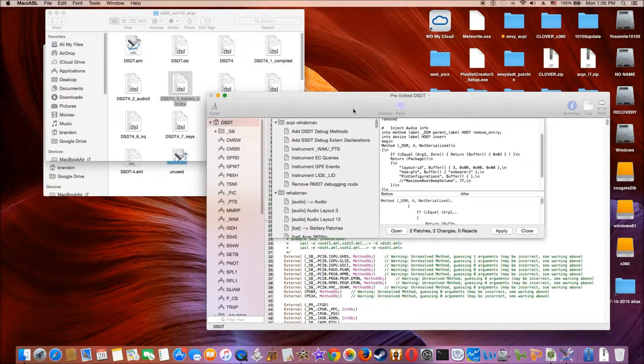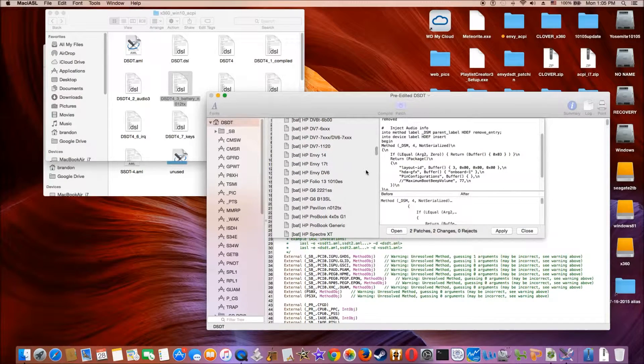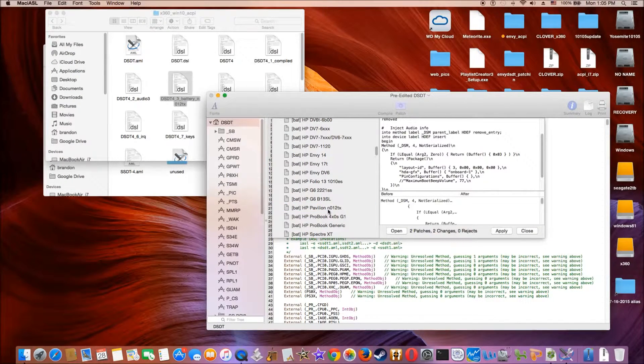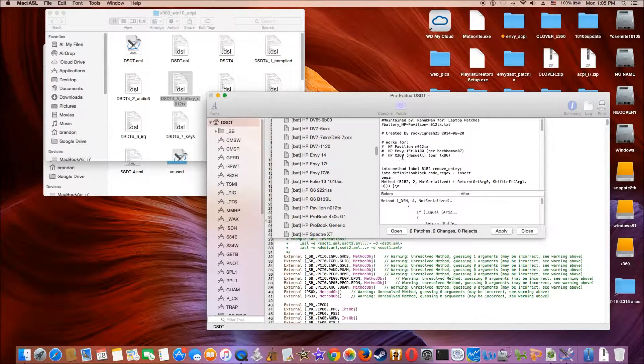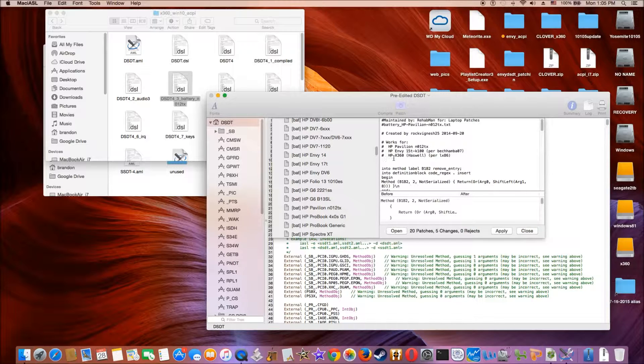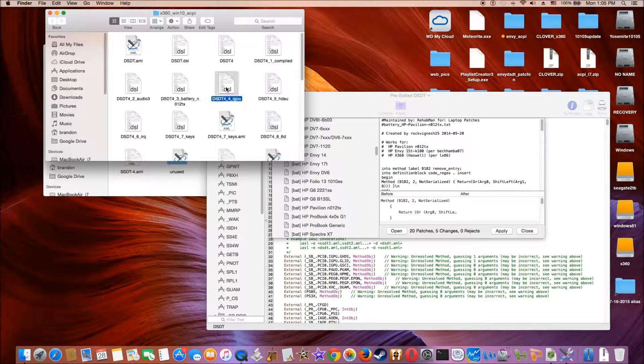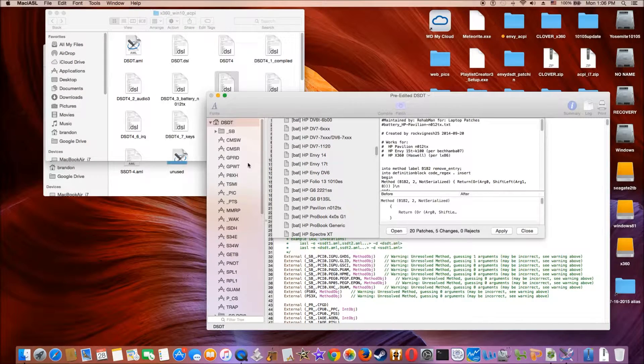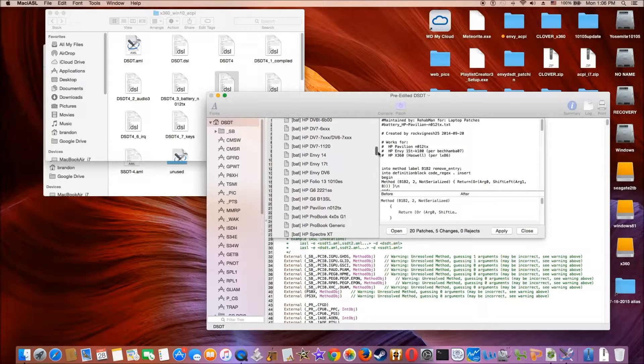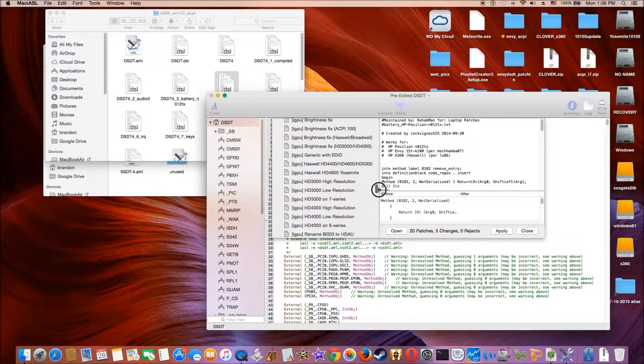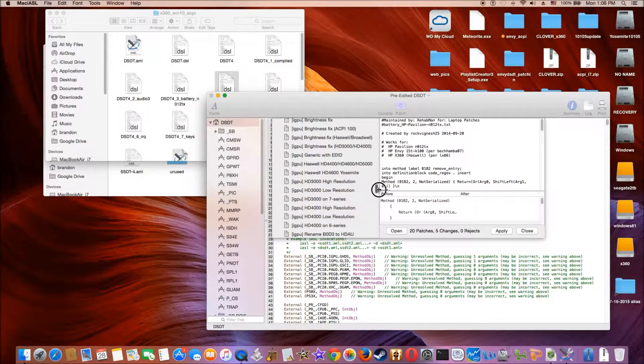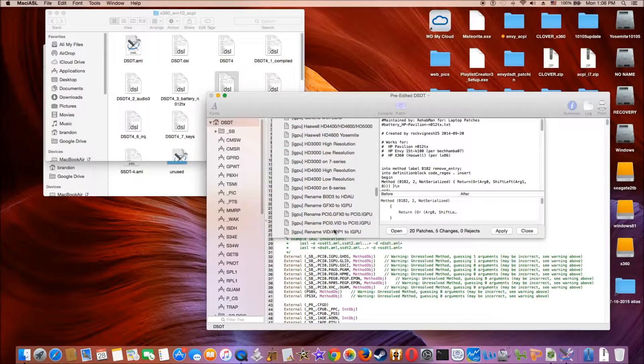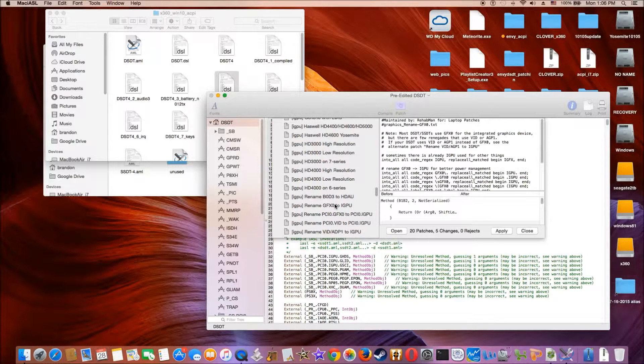So which is Pavilion. So right here it says work for Haswell also. X360. And then the fourth one we do is the rename IGPU. So rename is this one.